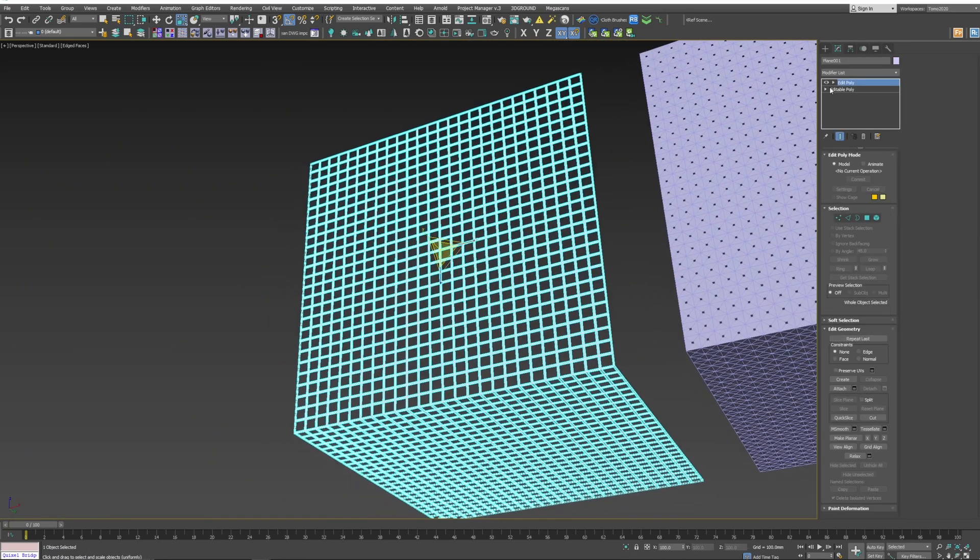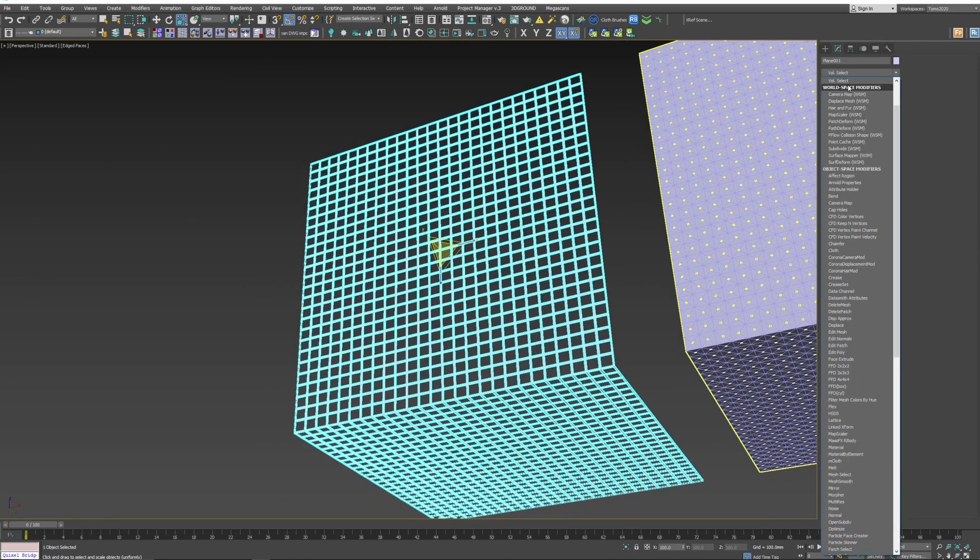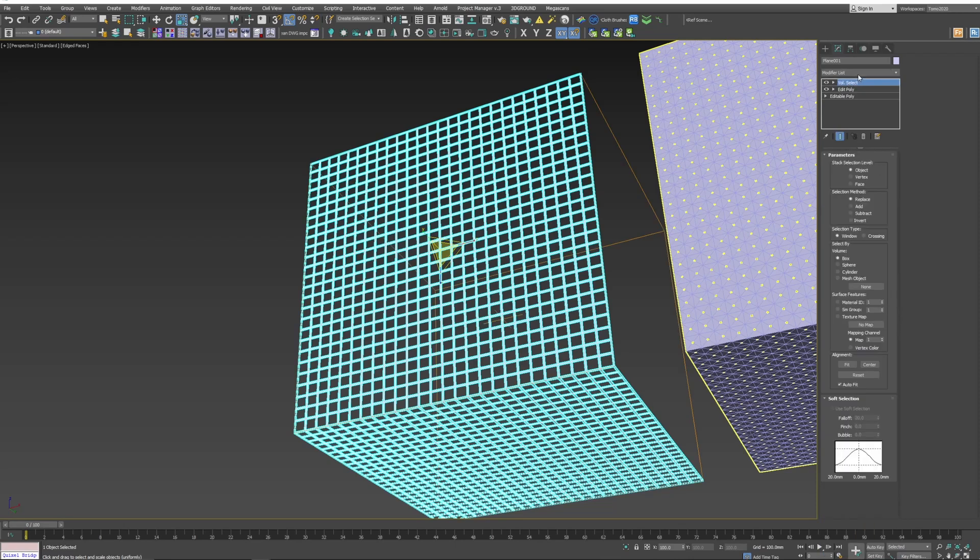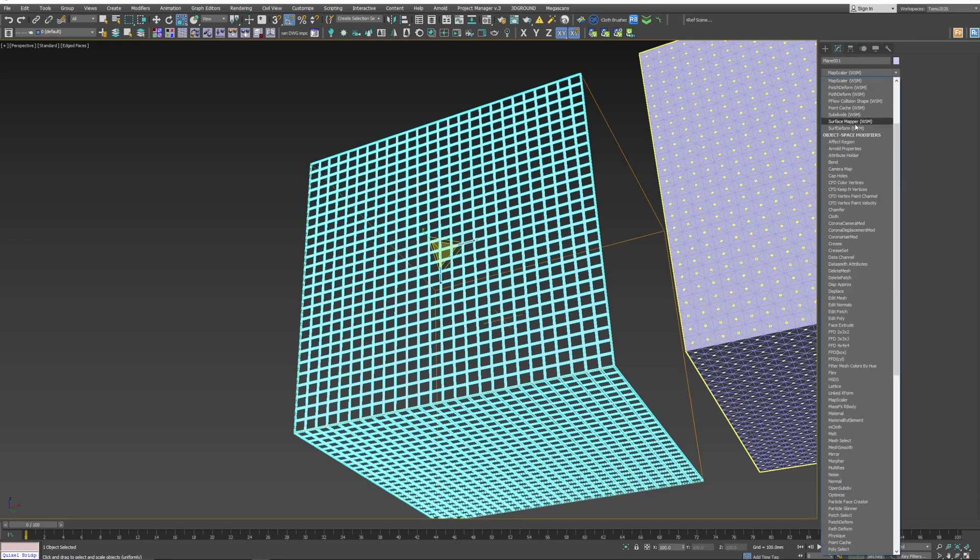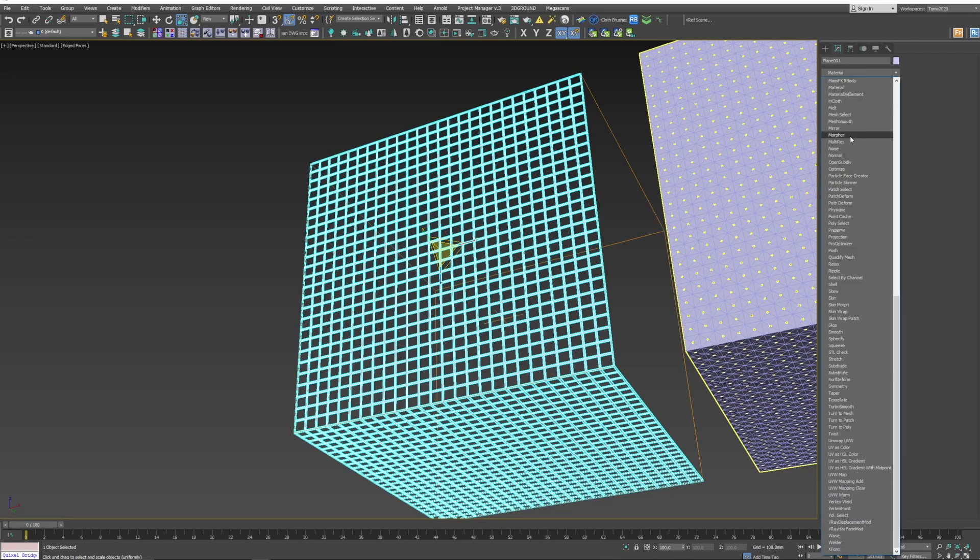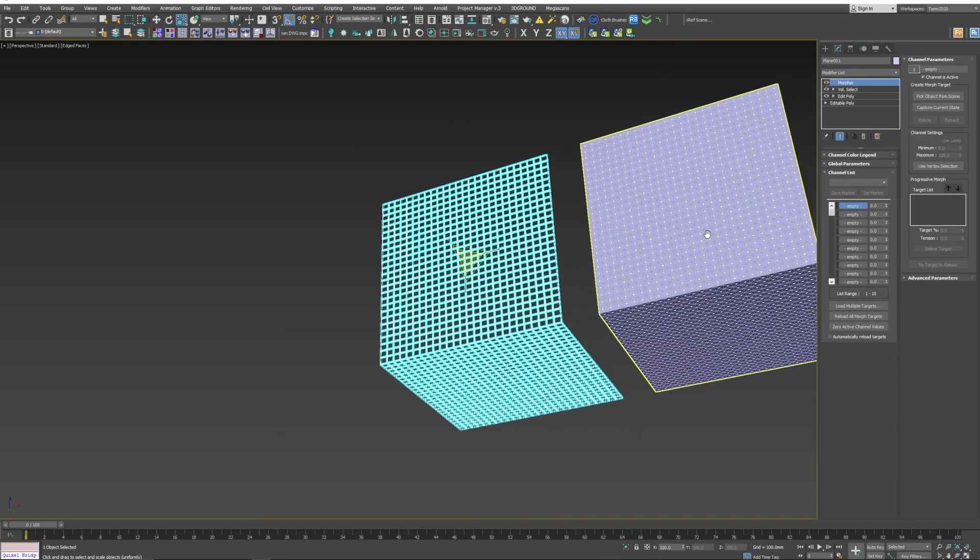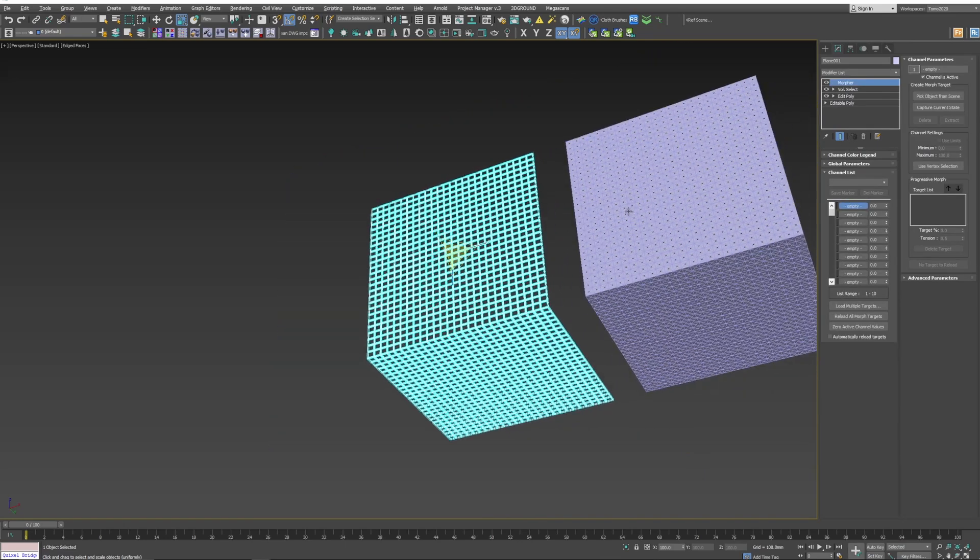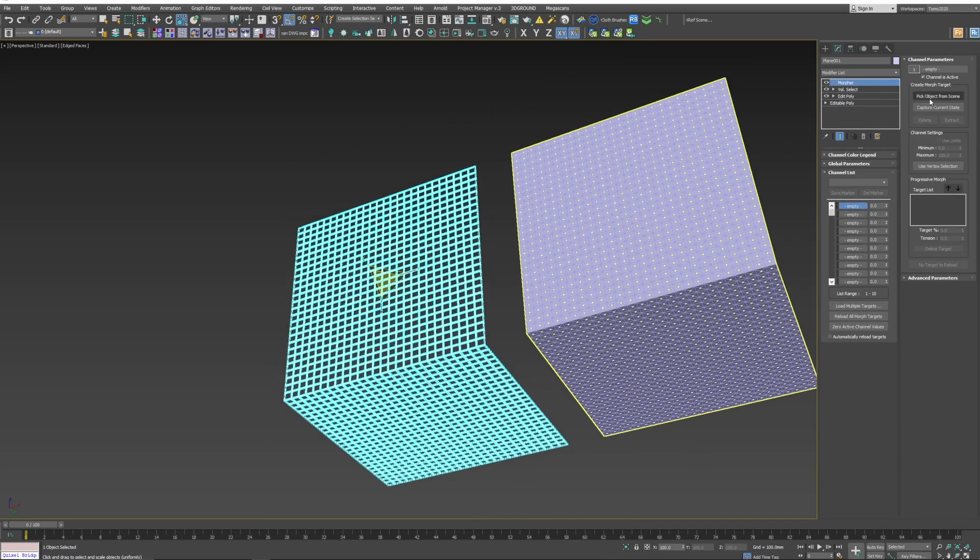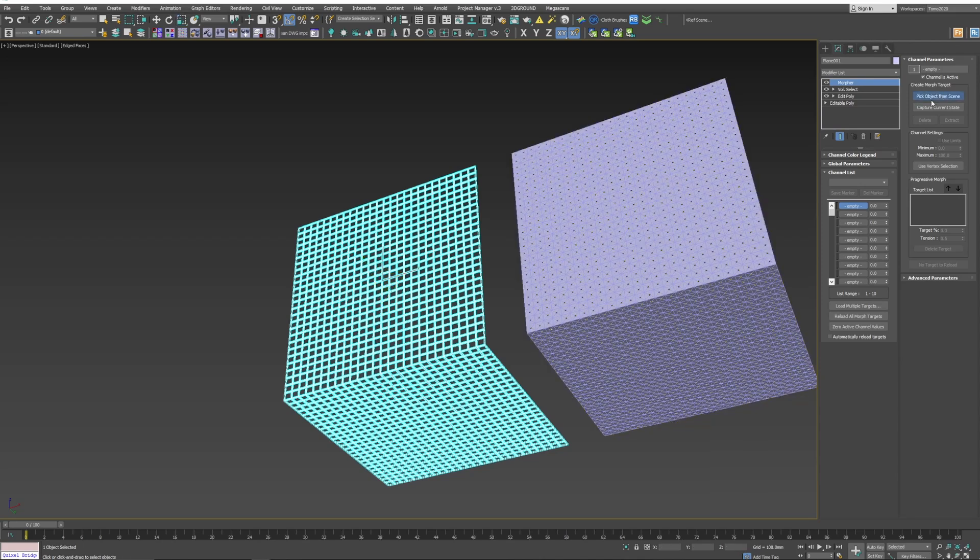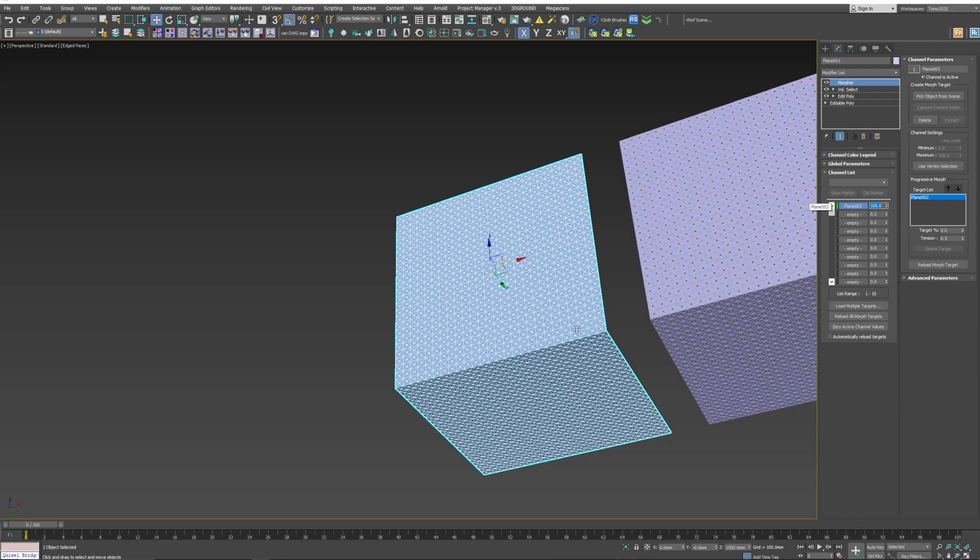Back to our main mesh and then we want to add a volume select and then a morpher. So with the first empty, we want to pick from scene. We want that to go to 100.